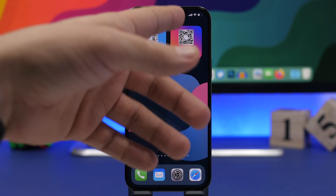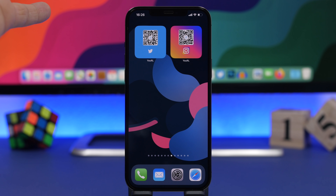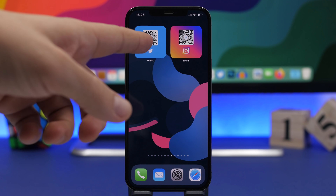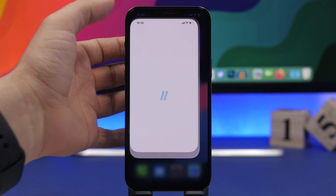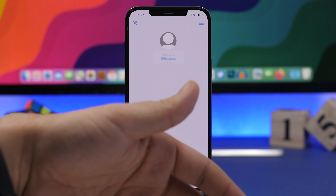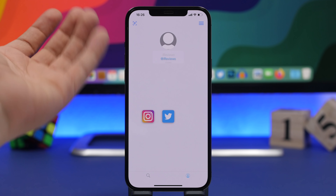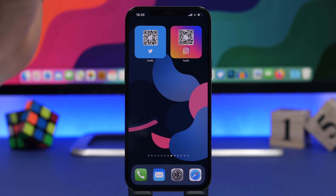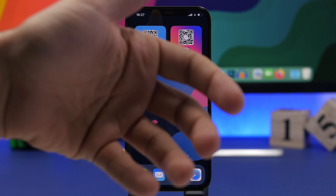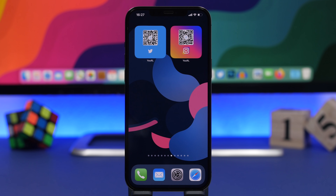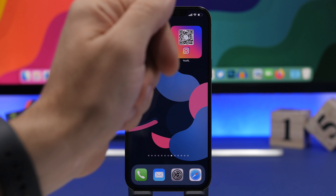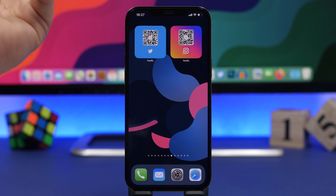In the app you can see all the different events you've added, and if you go to Explore you can find a ton of different events to add to your list. Once you follow them, you can add them to the home screen. You can also add multiple widgets to track multiple events at the same time.